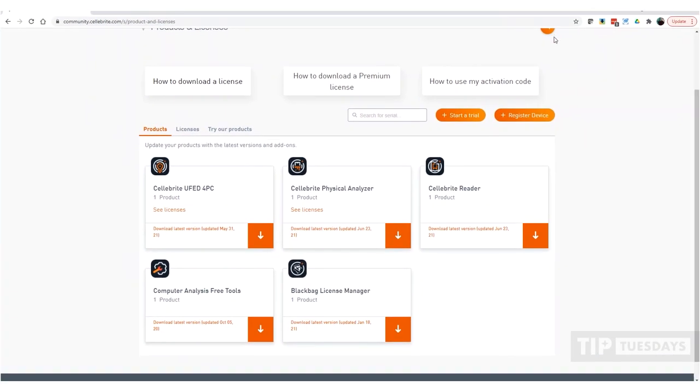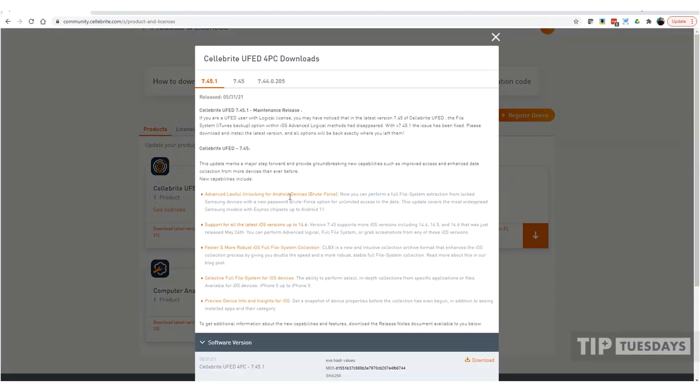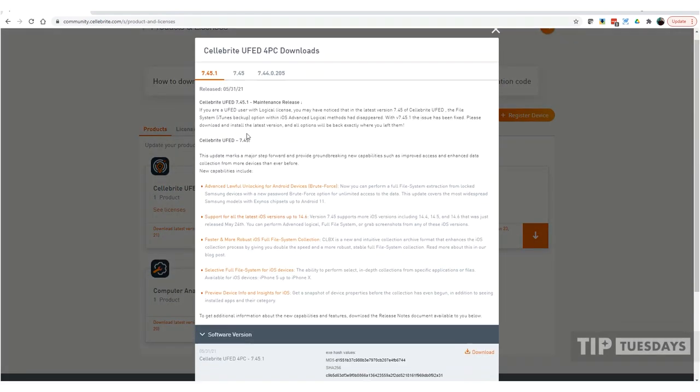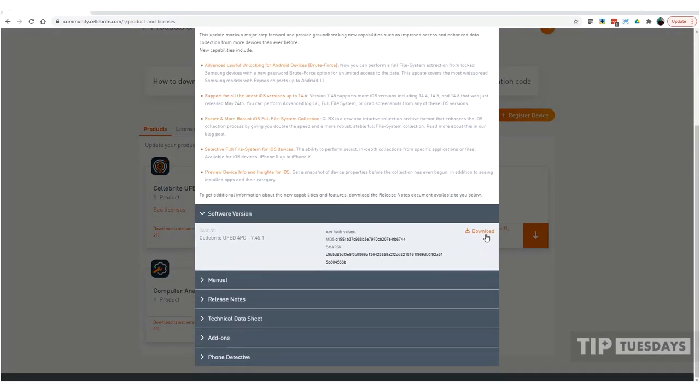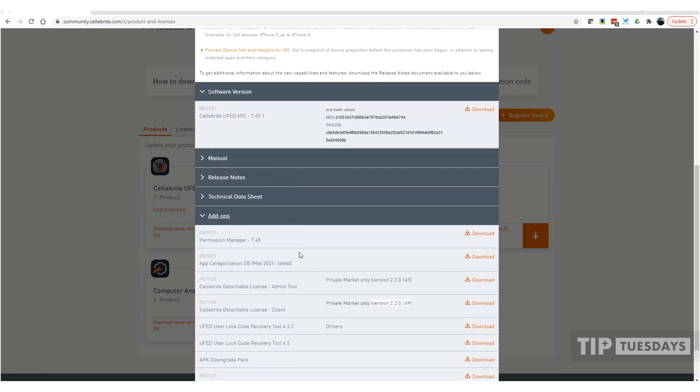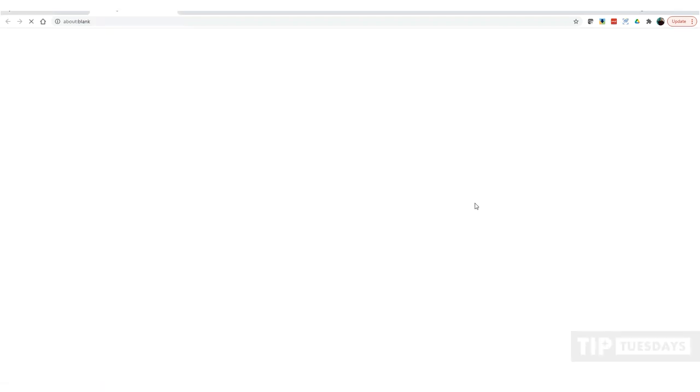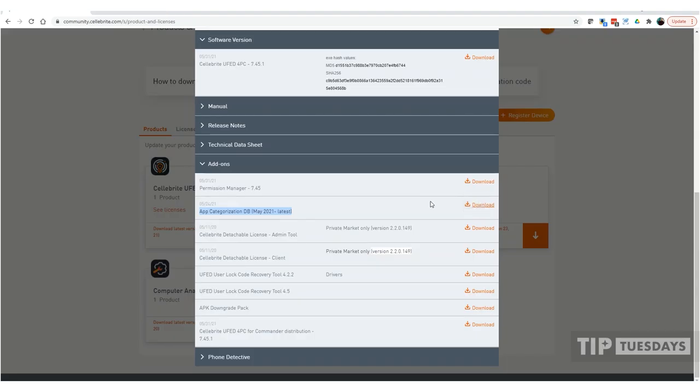So I went into myCellebrite. Under UFED for PC, I click on downloads. Now, typically we all go right here and we download what we need. Where you need to go is under add-ons. If you scroll down, you're going to see this app categorization and it tells you the last one, the latest and greatest. So I'm going to select download and let this download to my system.